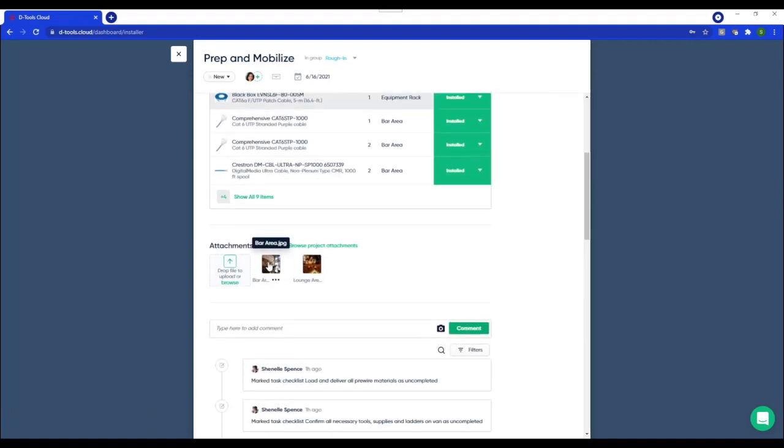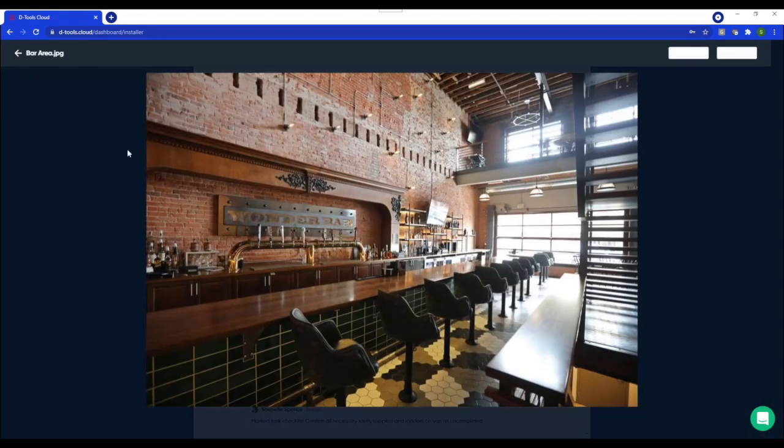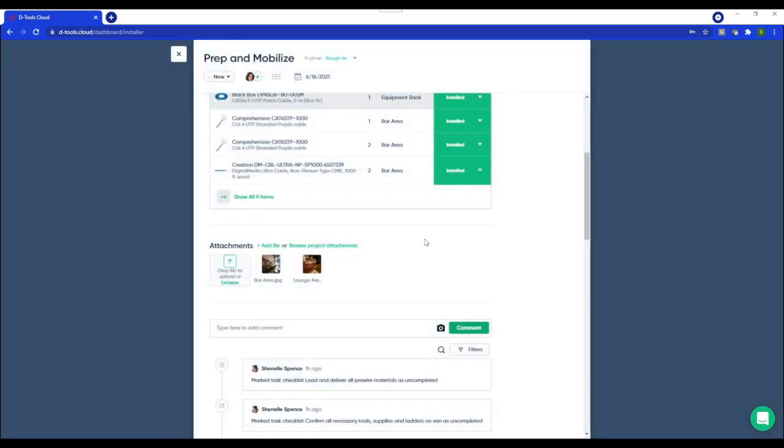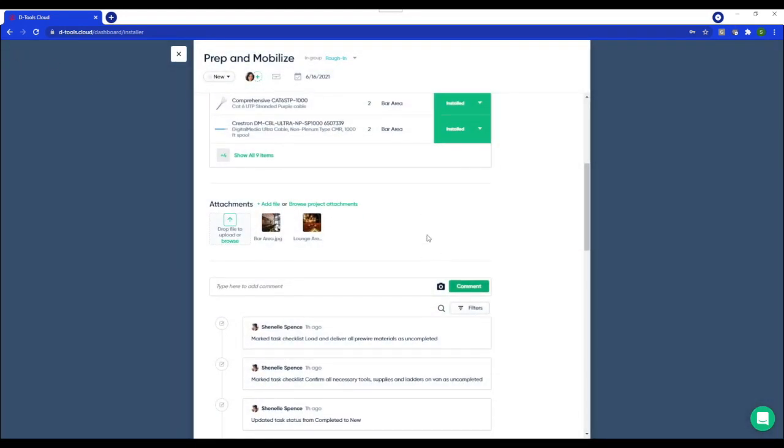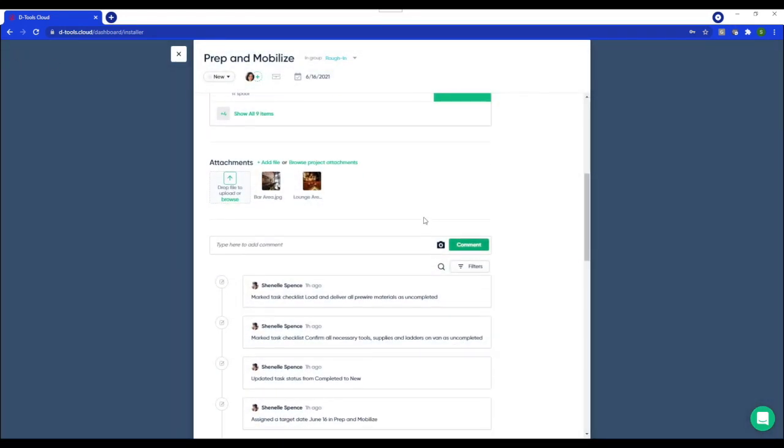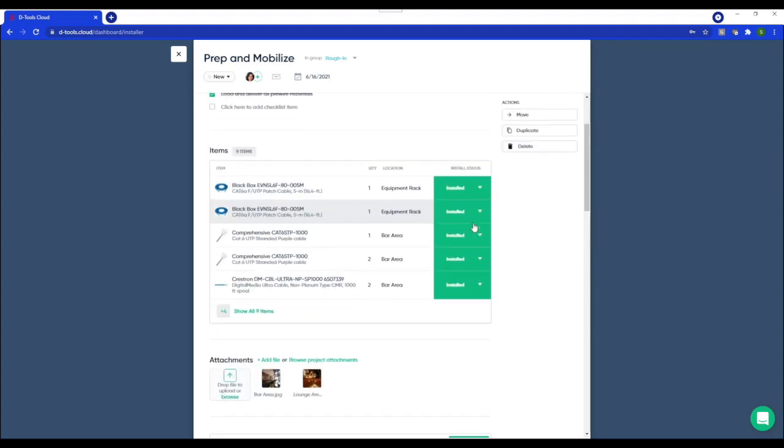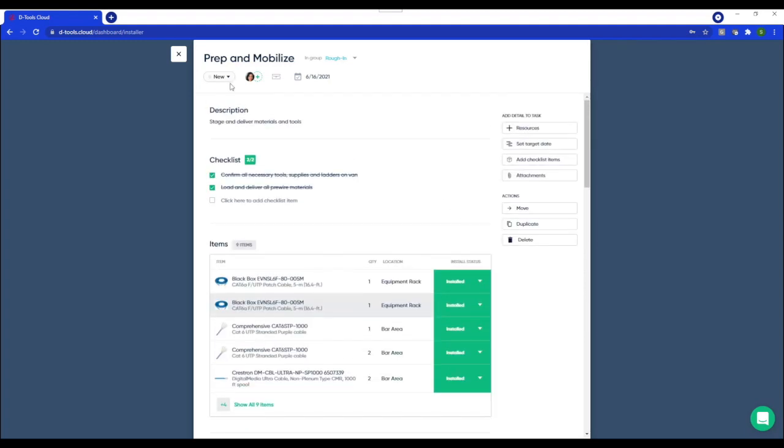And then below, they have access to those attachments, any images that you've included. And then they also have that collaboration piece, this quick communication. So if anything critical pops up, they could at mention their project manager, possibly take a picture, and then just make a comment. Alright. So let's mark this task as completed.